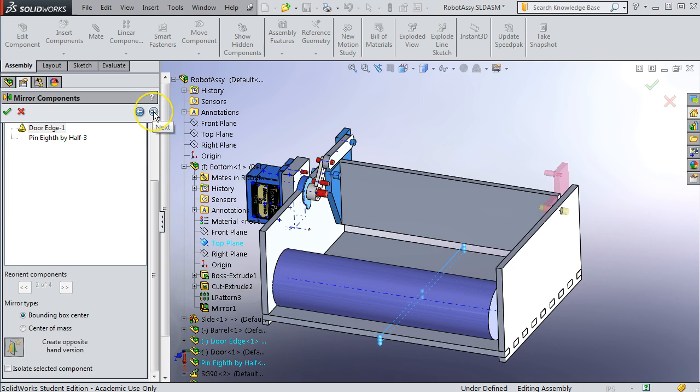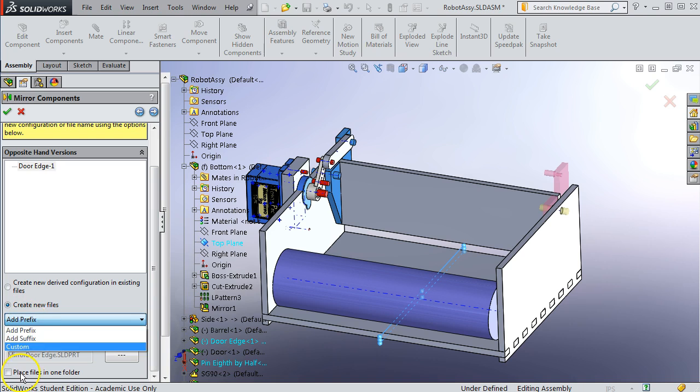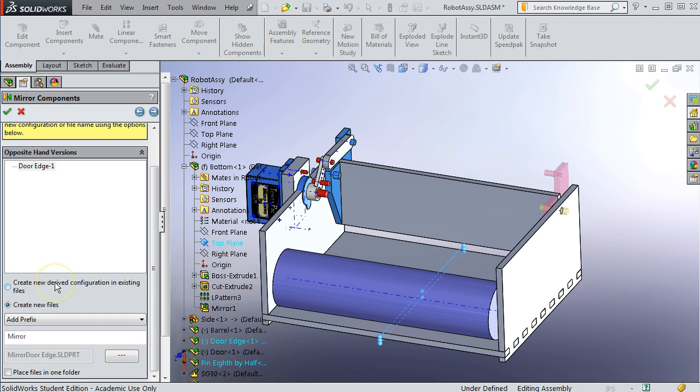There's one more pane to look at. If you click the next here, you can create a new file if you prefer. And you can do it with a prefix or a suffix. Actually, I think it does this for you automatically, but you can specify how it creates it.